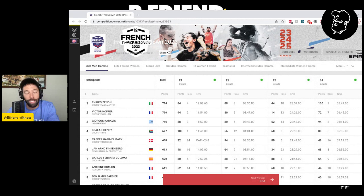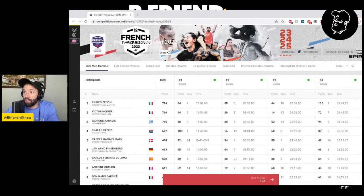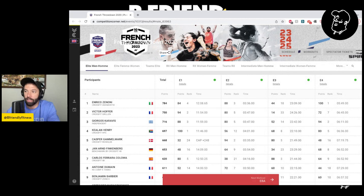And then rounding out the podium, Jorgos Caravis. He was actually the champion of the French Throwdown last year. Unfortunately, he had a withdrawal from semifinals this year after making the games two previous years. He had seven top-five finishes, did have an event win on the finale, which was Amanda with overhead squats, and that's just right up his wheelhouse historically. The barbell cycling with some gymnastics is something that he's really well known for.